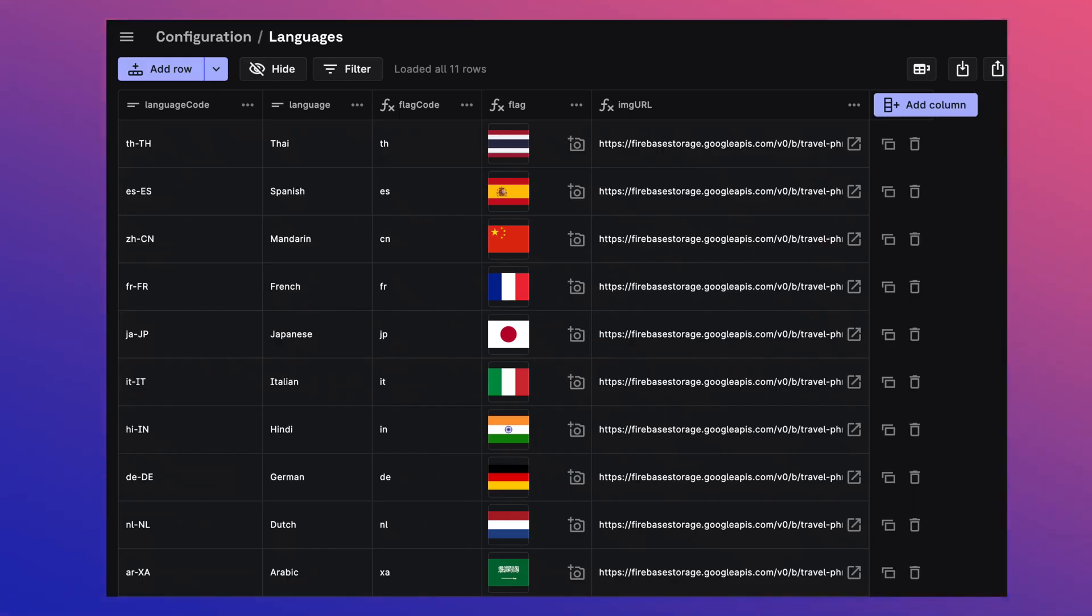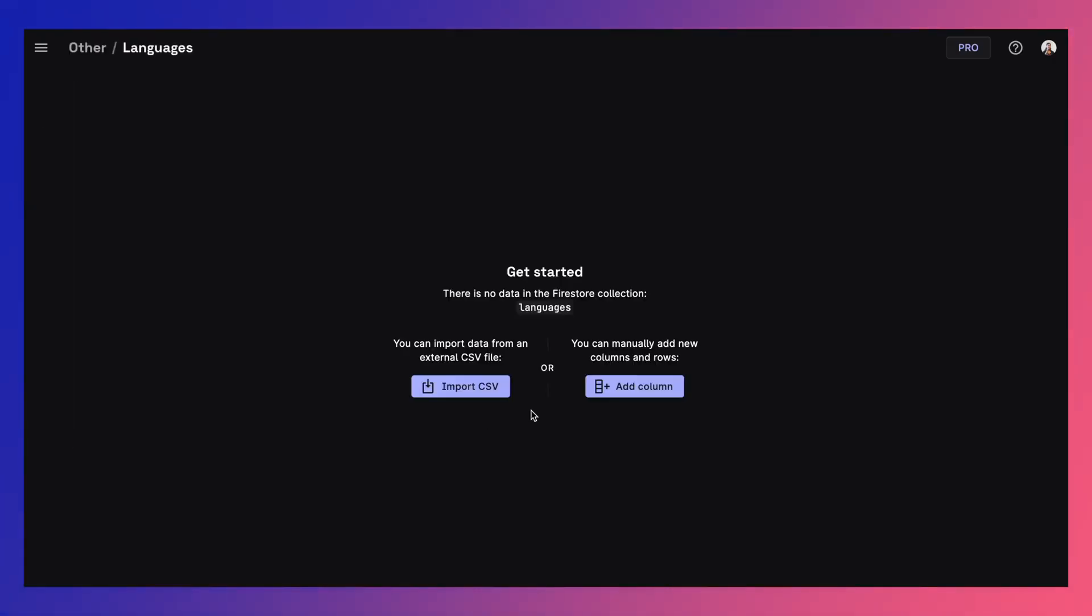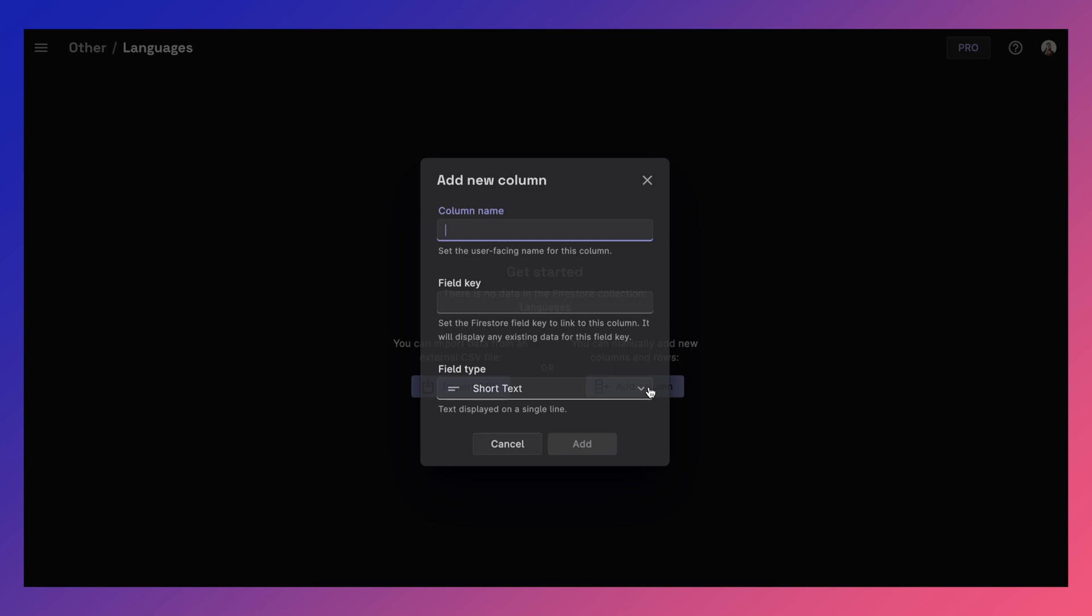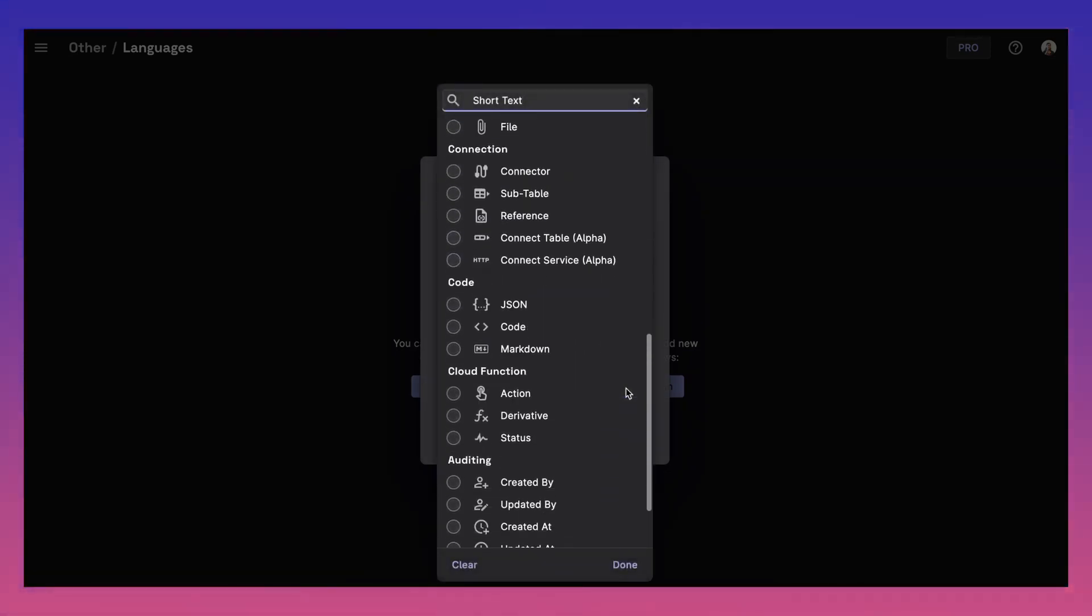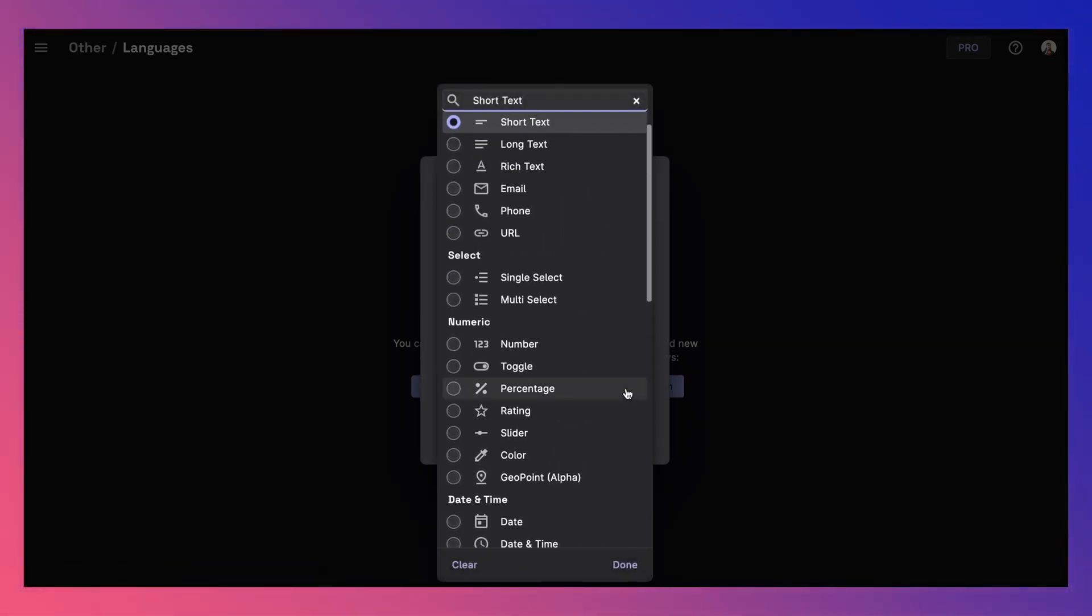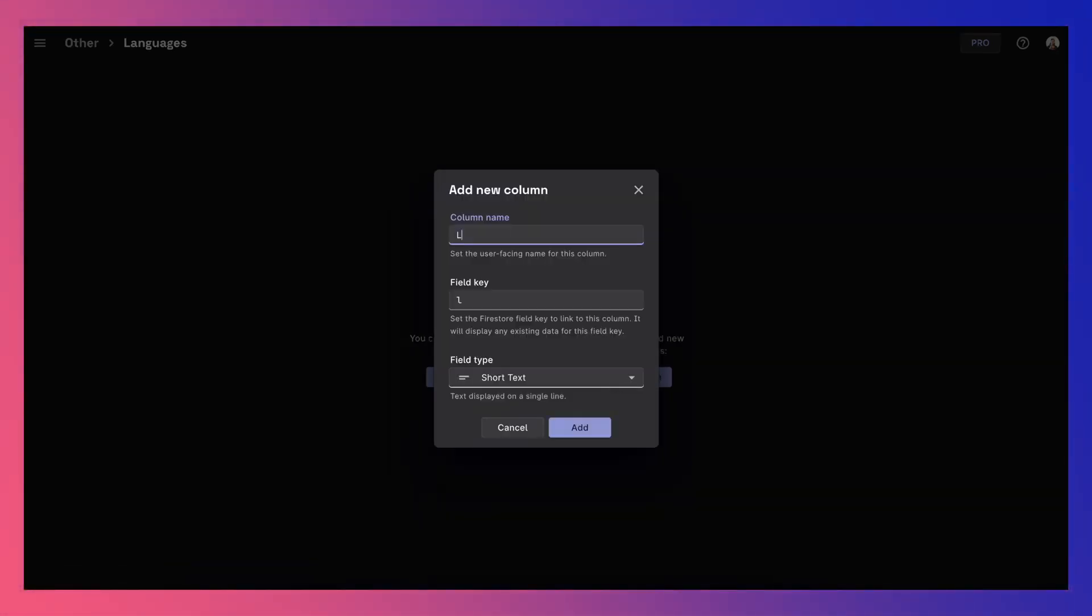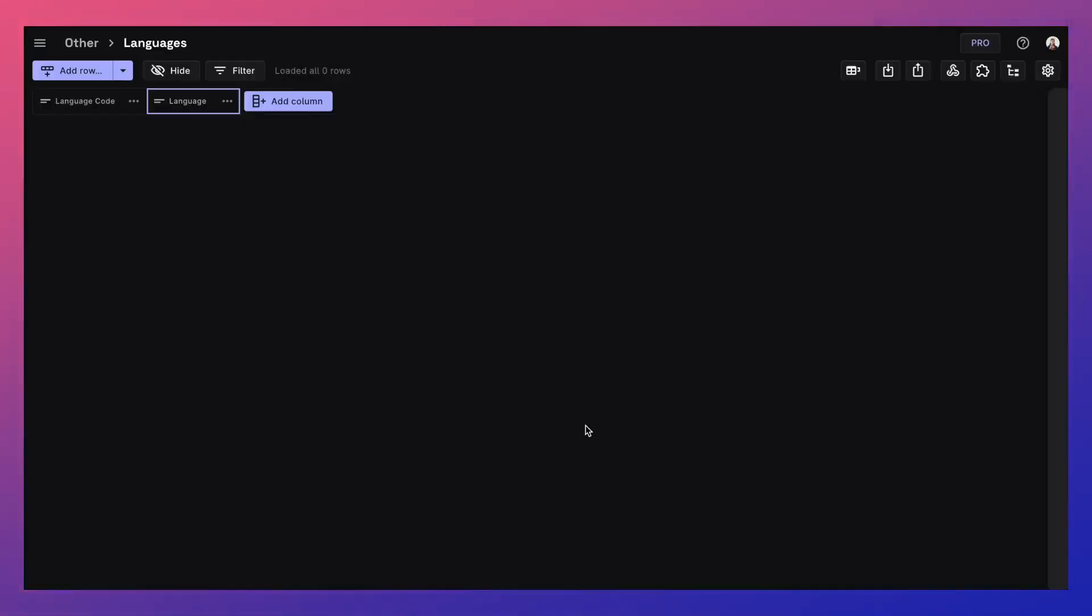ROWE gives you a collaborative spreadsheet UI for managing your Firestore data. So let's add the columns. ROWE supports over 30 plus field types. First, we will add a short text column called Language Code, and then another short text column for the language name.